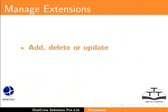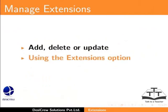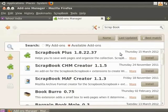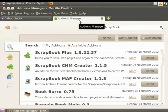You manage extensions, that is, add, delete or update them, using the Extensions option in the Add-ons Manager. In the Firefox browser, click the Add-ons Manager tab.